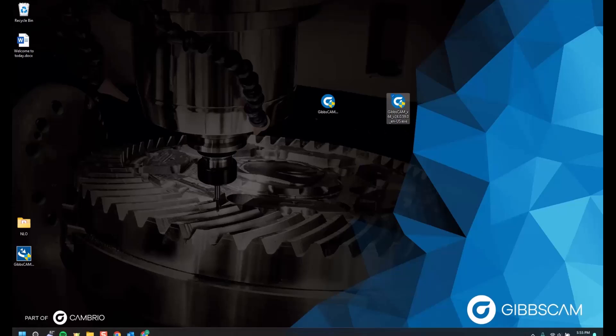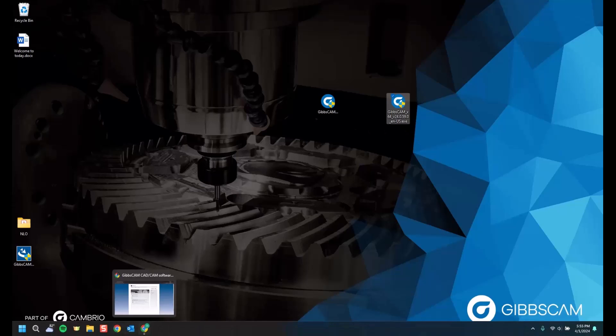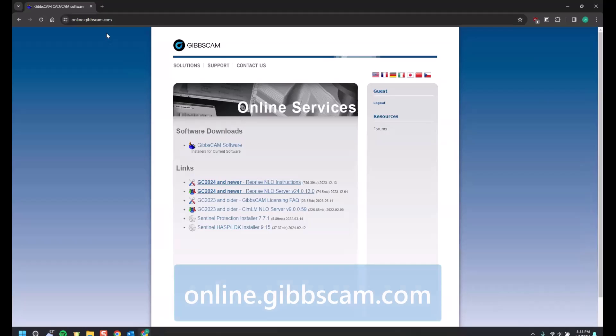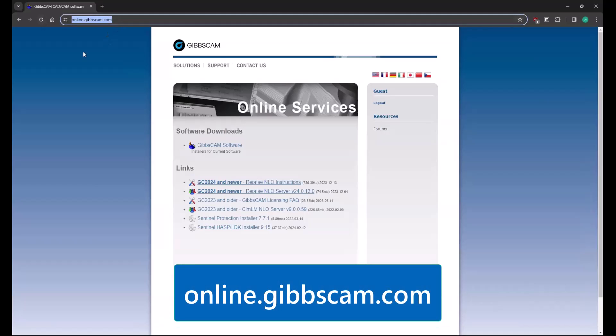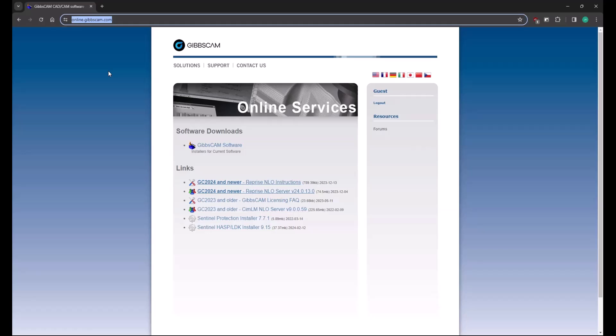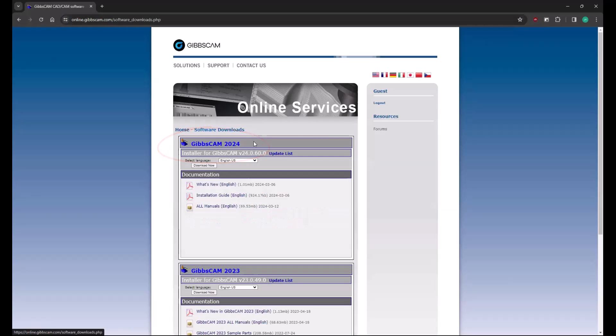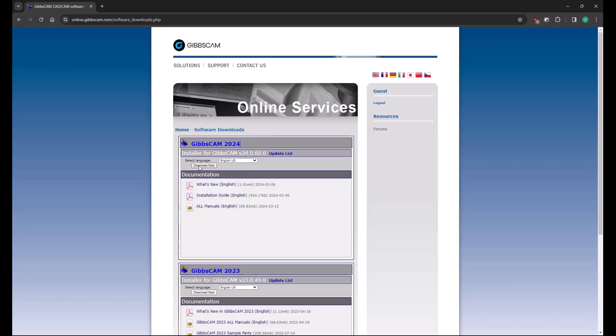So in order to get the latest version, go ahead and open up a web page and go to online.gibbscam.com. Once you're here, we can click on the software link at the top, GibbsCam software, and it will take you to a page where you can download the latest version. Clicking the download now button will start the process.